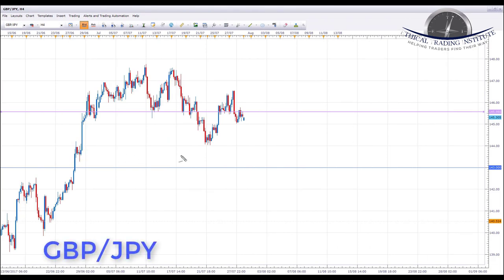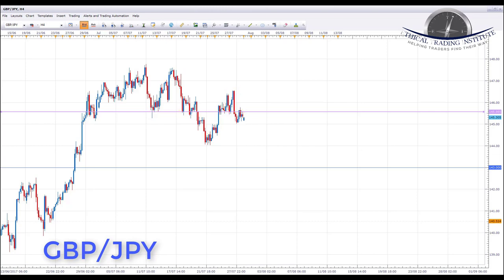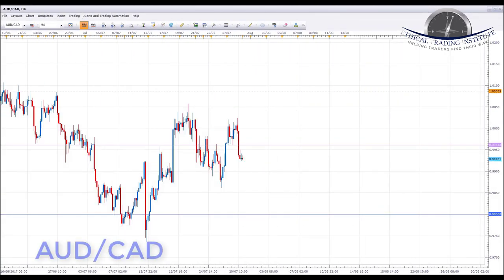GBP/JPY was slowly making its way to the upside last week before a really big sell-off broke it down below a key area of support, which had been tested multiple times — as support, as resistance, and tested again — before a failure of that support. It looks like we've also had a retest of this area as resistance. Next week we're looking for further declines in GBP/JPY, targeting the 143.00 psychological level to the downside.